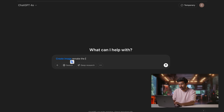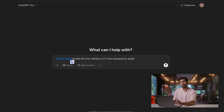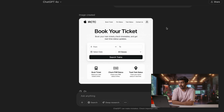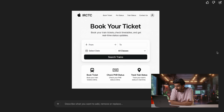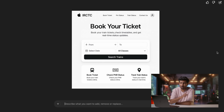Next up: website layout. Everyone has thoughts about the IRCTC website and its performance. So I prompted: 'Remake the IRCTC website as if it were designed by Apple.' Would you prefer this or would you prefer the existing IRCTC website? Tell me in the comments — I'd love to know your thoughts. But in general, this is definitely capable of creating website layouts and website design. Thumbs up on that.